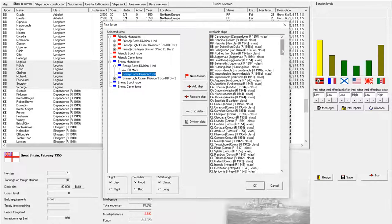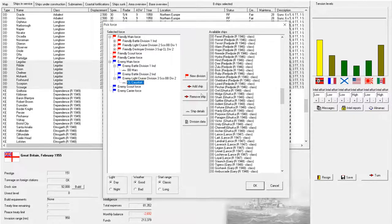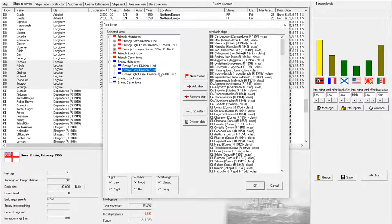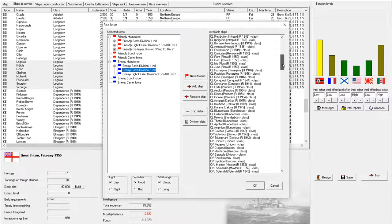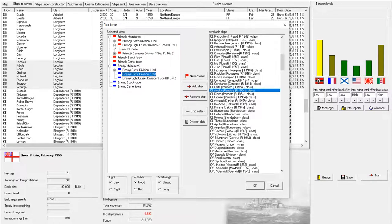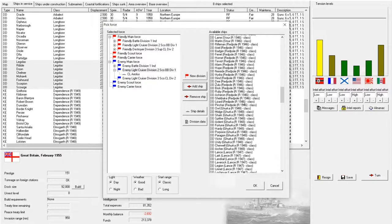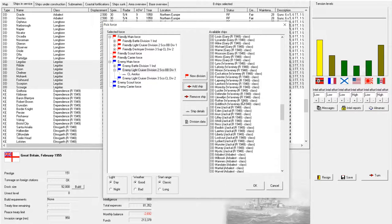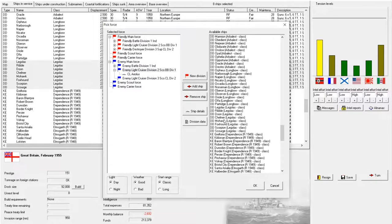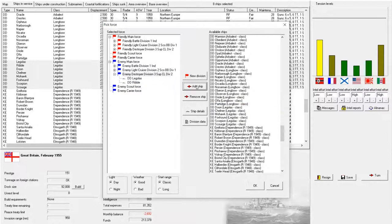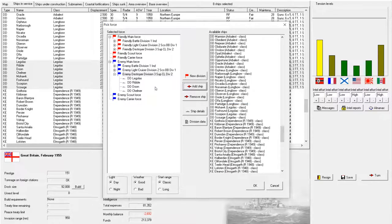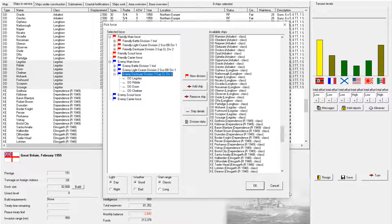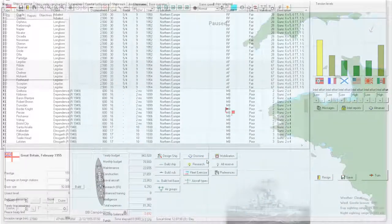Light cruiser division is scouting for the battle division. We've got on each side one battleship, one light cruiser, four destroyers. Daytime, good weather, classic starting range. Sounds good to me. Fleet exercise will cost two million. Let's do this.